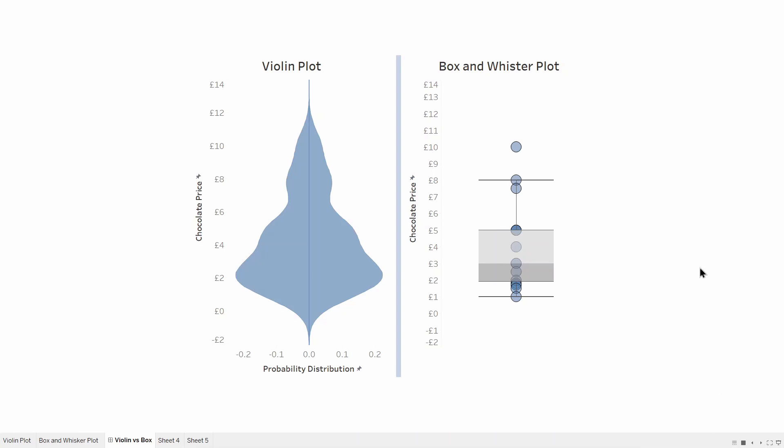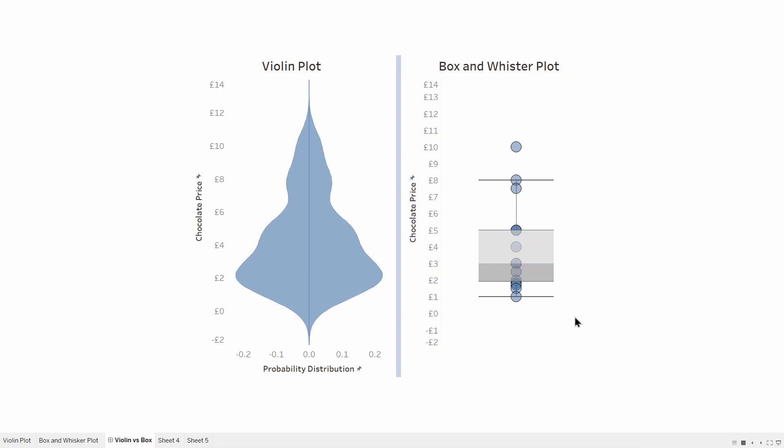For example, if we had 15 different chocolate bars at 15 different prices and plotted them on a straight line, they would look like this. A violin plot attributes the density of the chocolate prices to a peak in the graph. For example, the group of 7 chocolate bars ranging from a price of £1.50 to £3 give this peak on the violin plot as seen here.